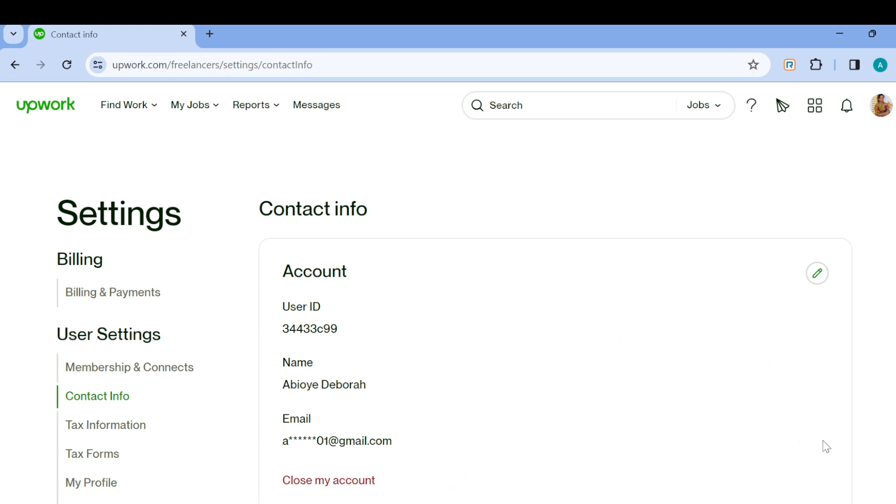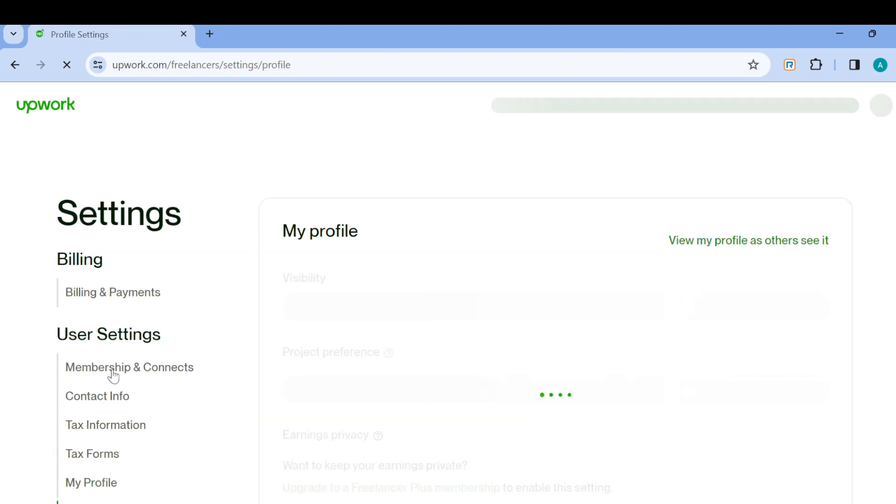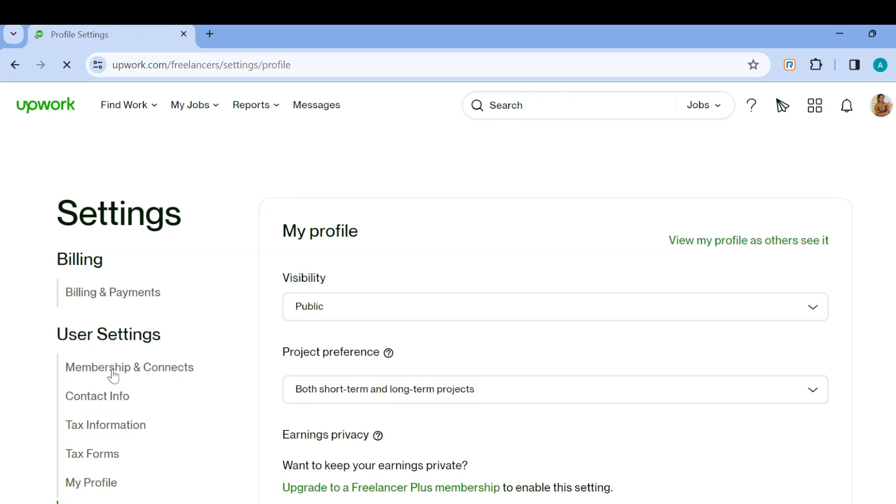On this page, the next step is to scroll down, move to the left side of the screen, and click on Profile Settings. After clicking on Profile Settings, you'll be taken to the Profile Settings page.